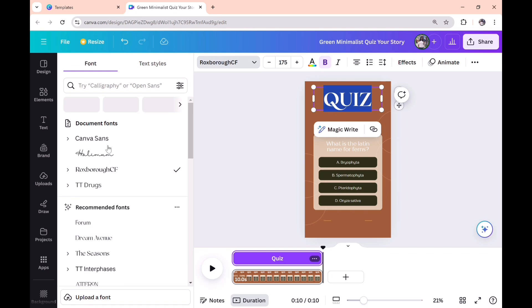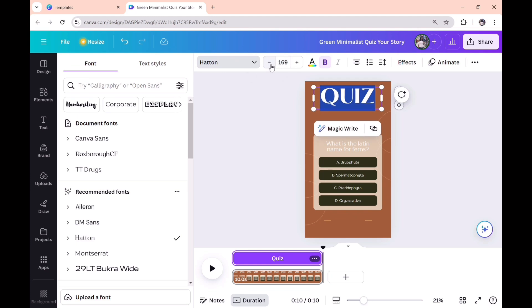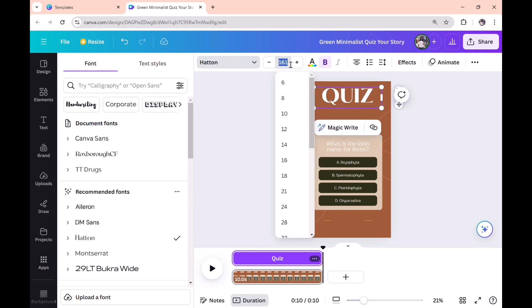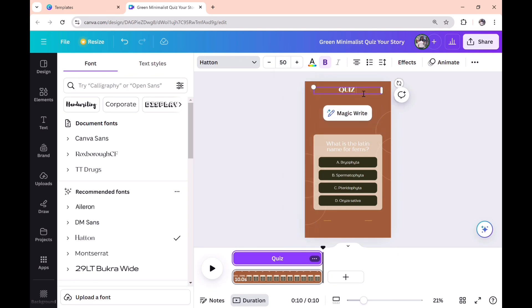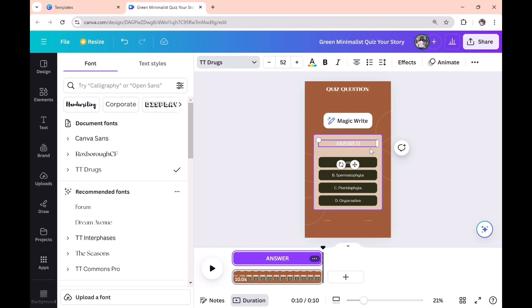We are going to make some adjustments on the font, and also select the type of font that we prefer and the font size, so that when we paste the actual quiz it doesn't cover the whole template. I'm going to reduce the font size for the word 'Quiz'. You can decide to do the same for others as well, and I'm changing the text label to 'Answer'.